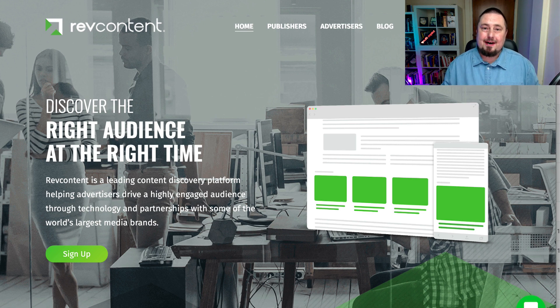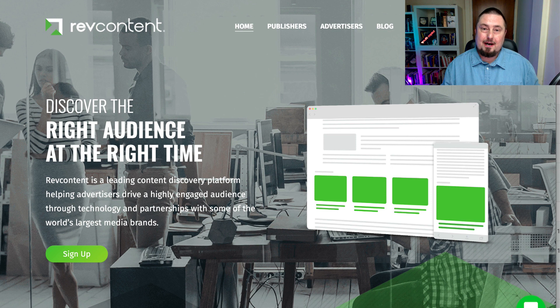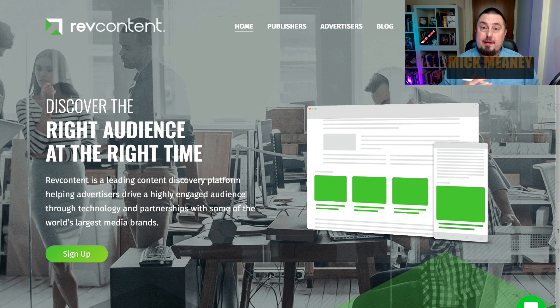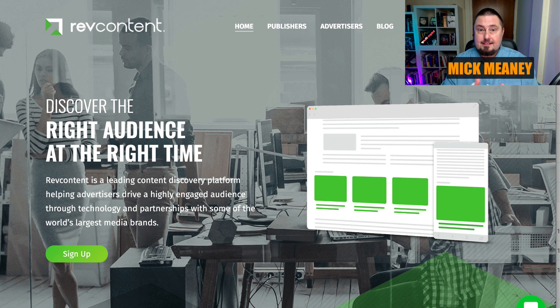Here are 10 ways to buy highly targeted website traffic. Welcome to ProfitCopilot.com. My name is Mick Meaney. I'm here to help you profit from your passion. So let's dive into it.